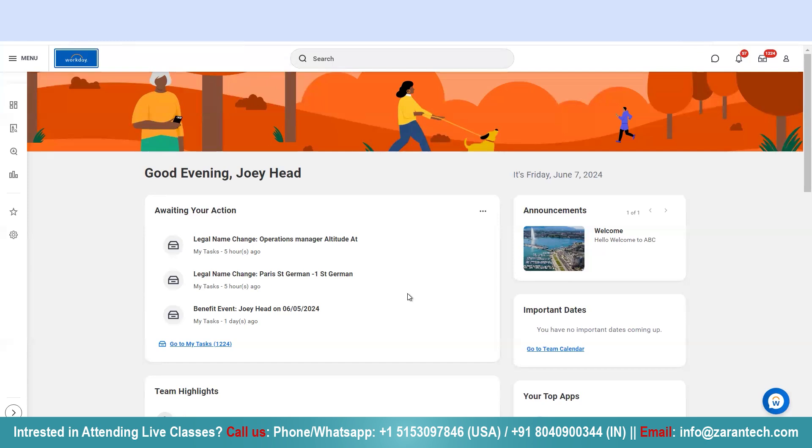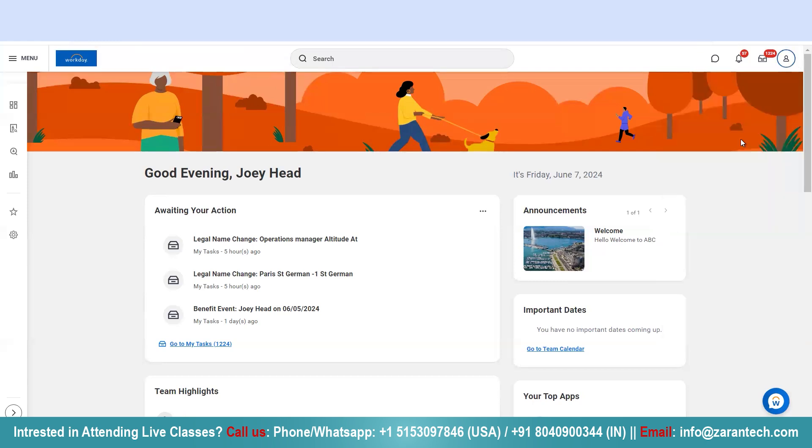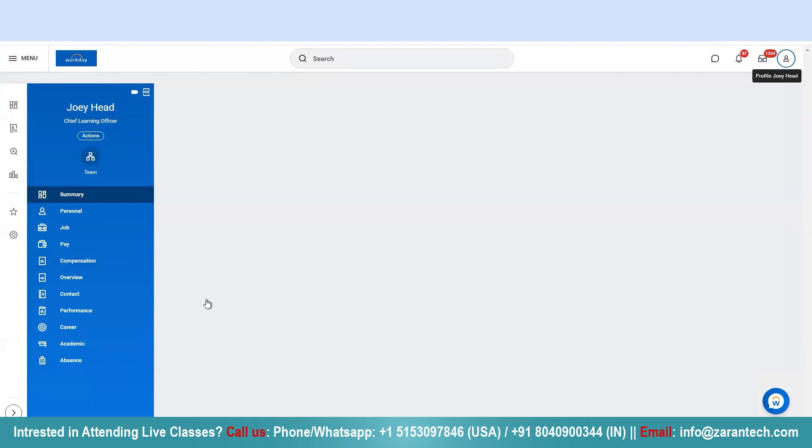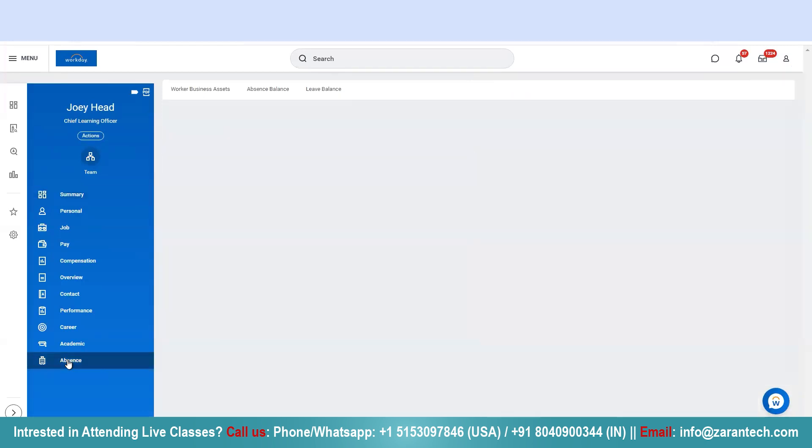To check your absence balance you can go to your profile, click on View Profile, and this page, the summary page, will open up. On the left-hand side you have various options. From here, if you want to check for your leave balances, you need to click on this Absence tab.